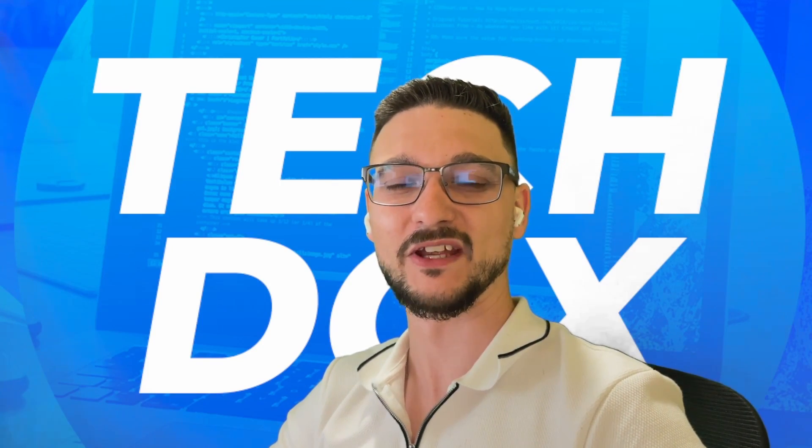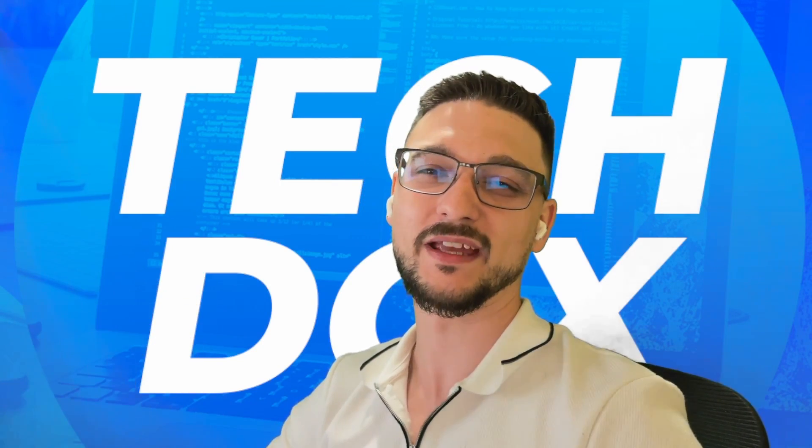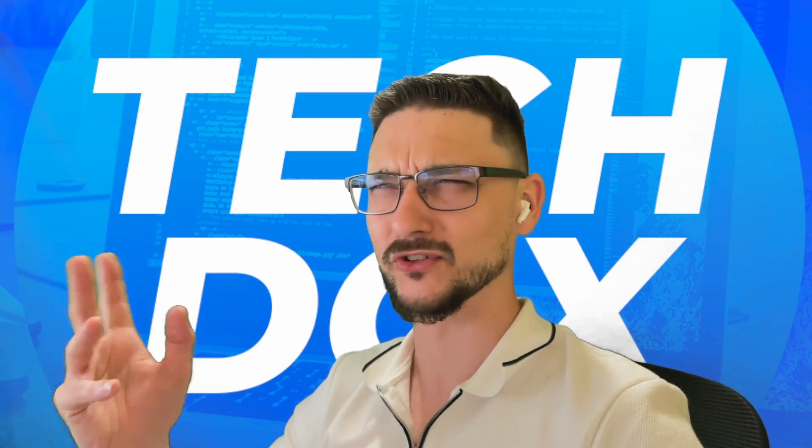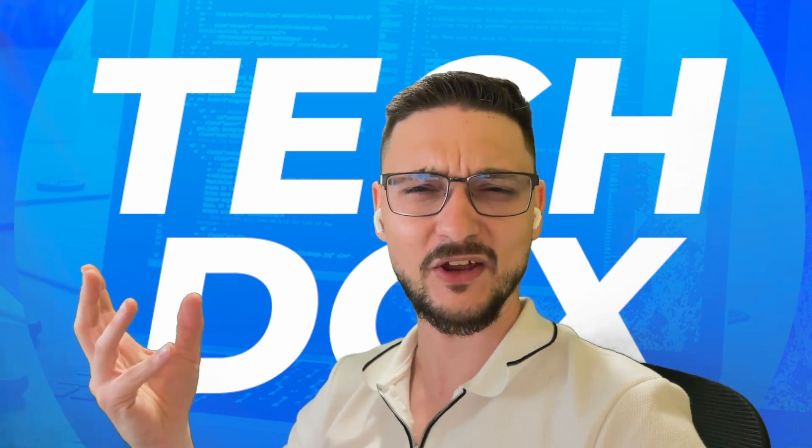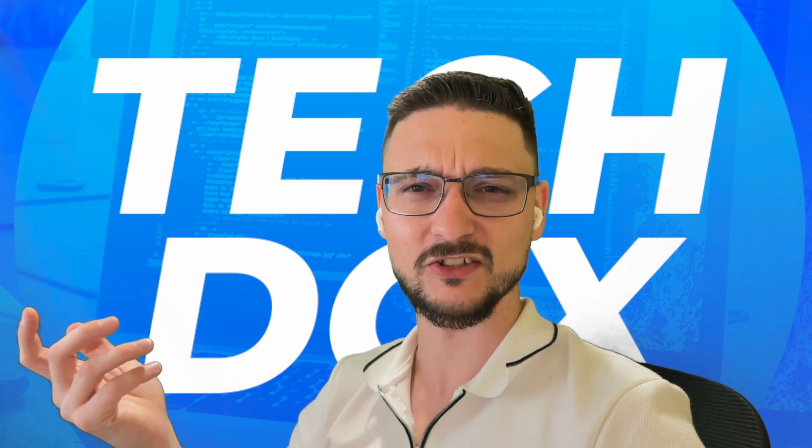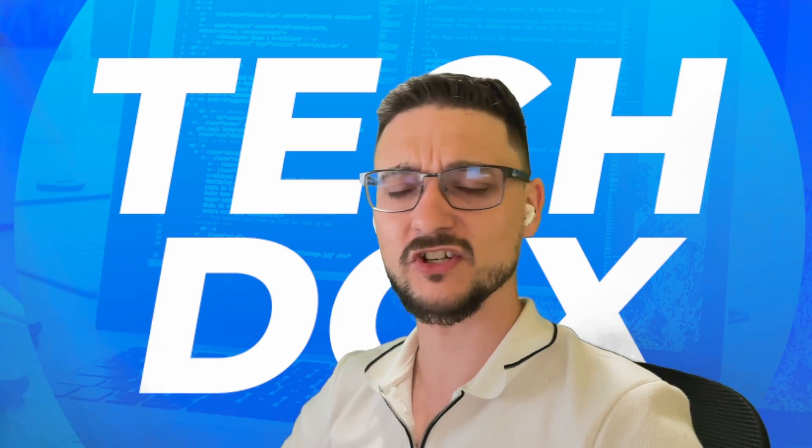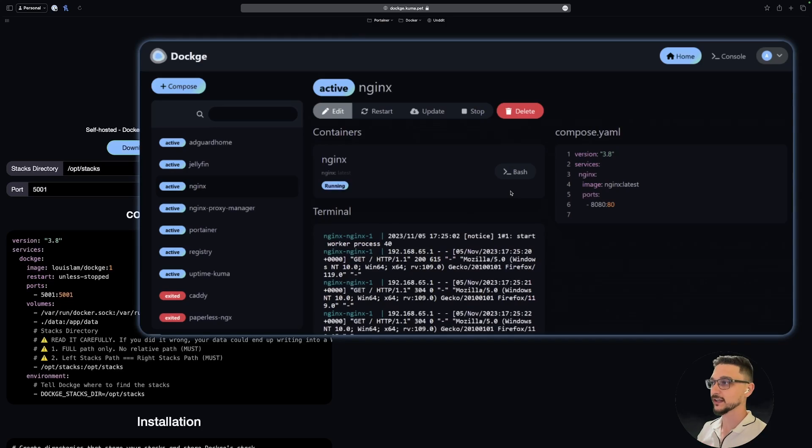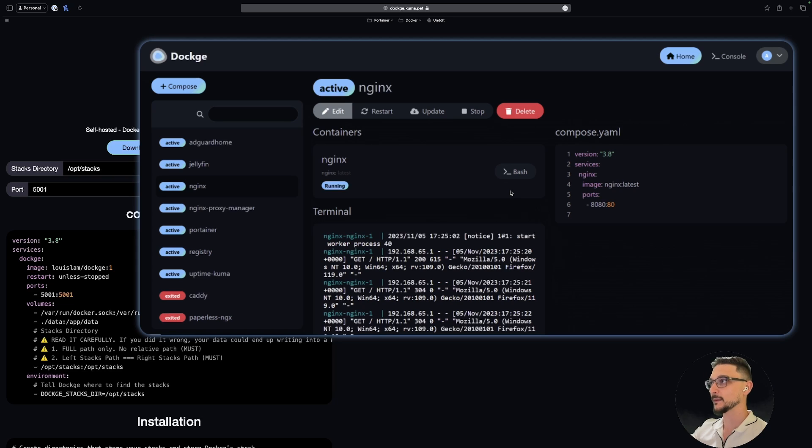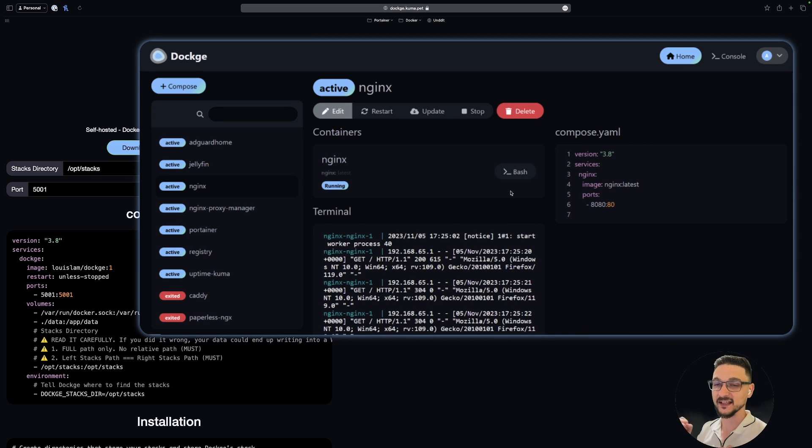Hello everyone and welcome back to another video. In this video we are installing Dockge. I don't actually know how to pronounce it, but it's a Docker Compose manager, so let's get into it. What you're looking at here is the website for Dockge. I'm going to call it Dockge, I don't know if that's actually how it's pronounced, but oh well.